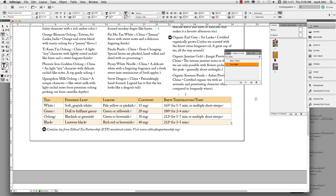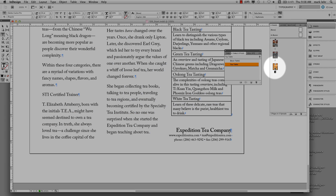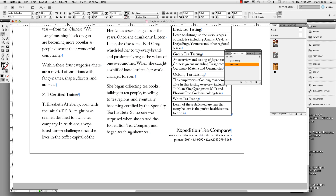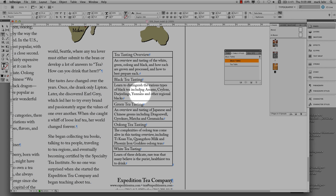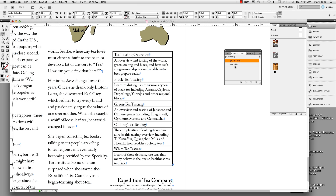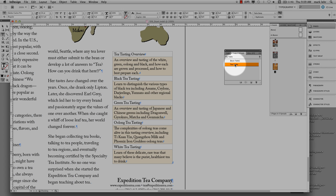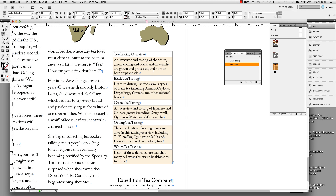One more thing: I'll go over to page 3 in the document, where there is a small single-column table. I want to apply the same style to this, and it's really easy. I'll just click inside it, come over to T-table in the Table Styles panel, and click on T-table. It formats this up with the same look. This table doesn't have a header row, so it only applies the body row styles.